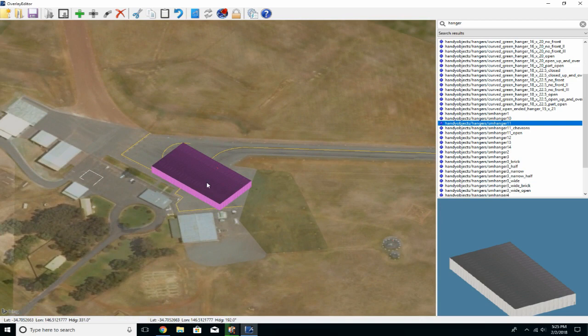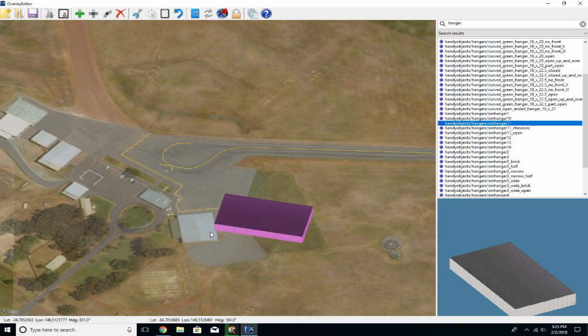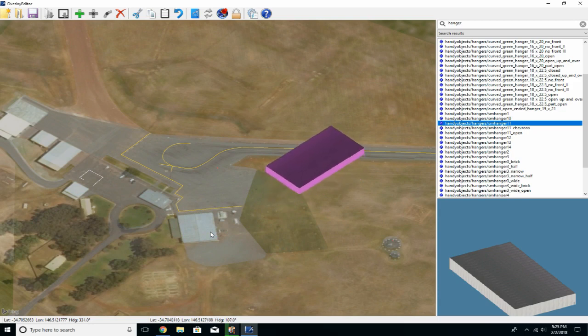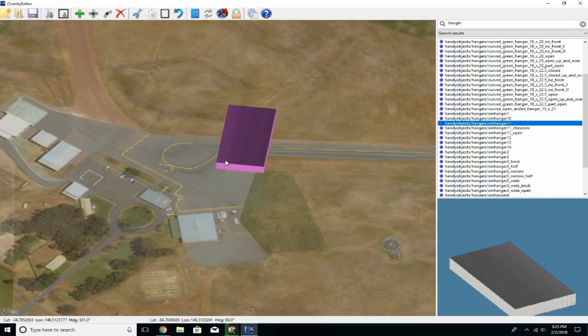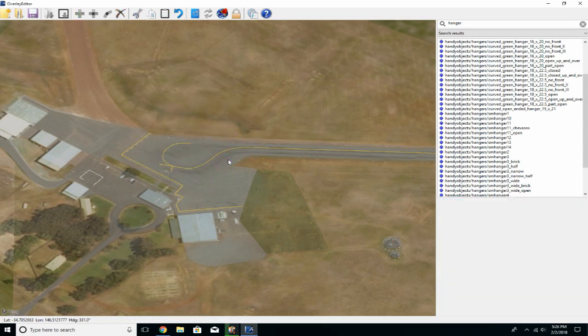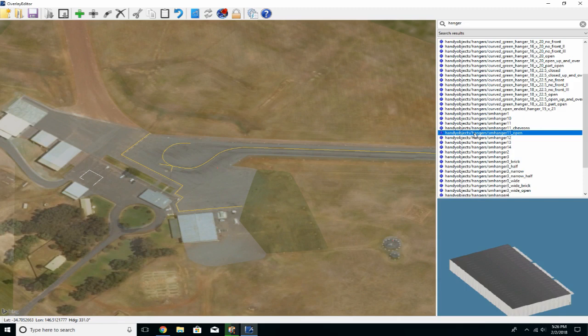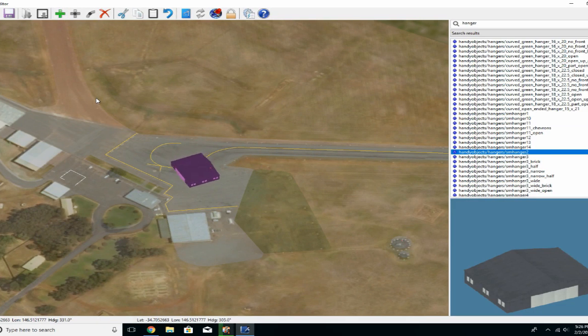You can then place it, then rotate the actual object with Q and E, and it rotates around the red dot. This little dot will just rotate around it. Let's get rid of that and see if we can find a smaller hanger. This is getting a little bit closer to the mark.